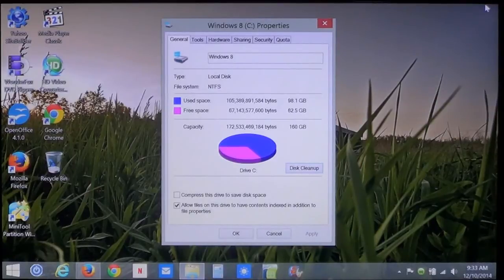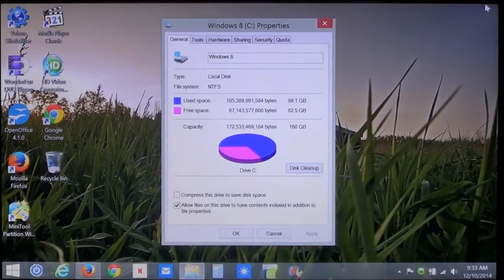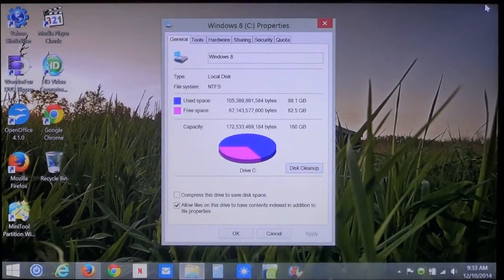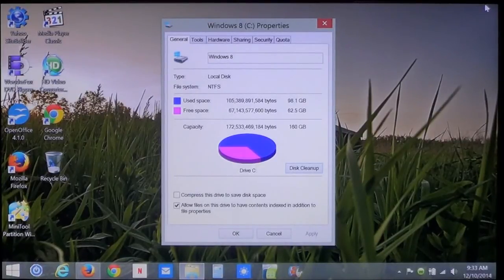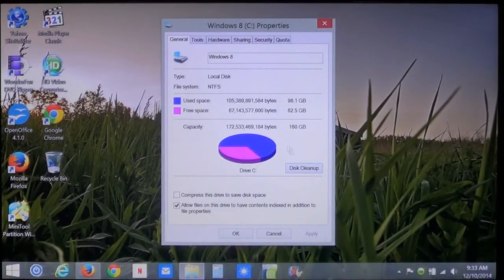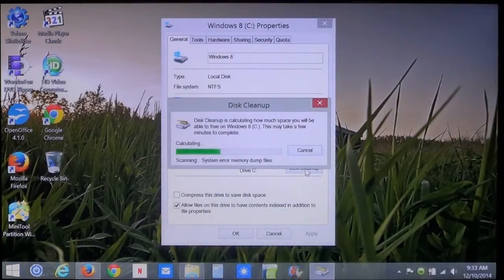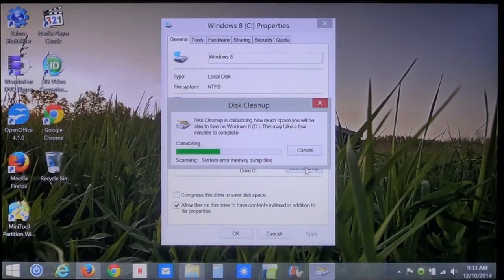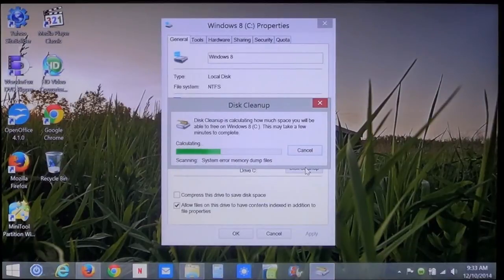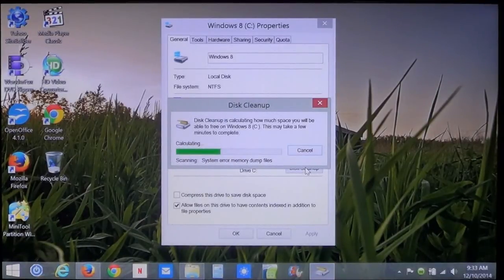You can still open up the properties of the drive as I showed earlier. And you can run disk cleanup again. And it will show you anything else that can be deleted that may have not been deleted.